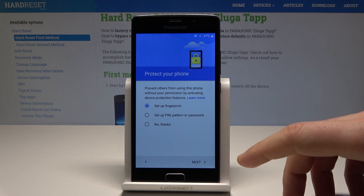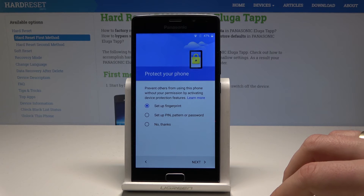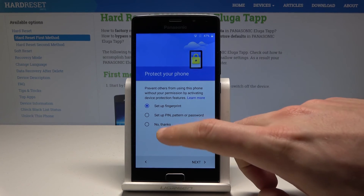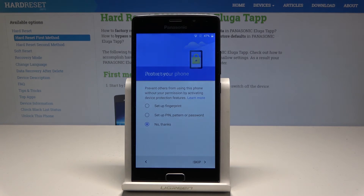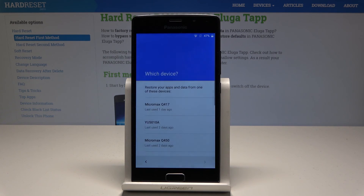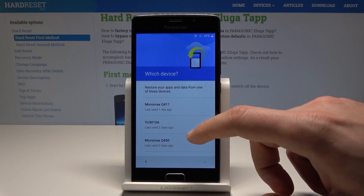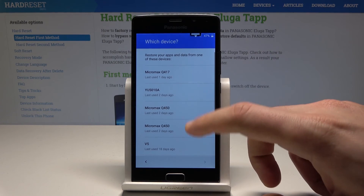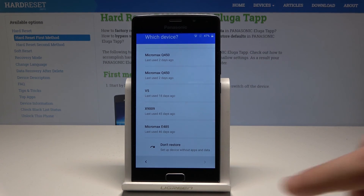Here you can also protect your device using fingerprint, PIN, pattern, or password. In my case, let me choose No Thanks for now — choose Skip, then Skip Anyway. Here you can decide if you would like to restore apps and app data from one of your previous devices. In my case, let me choose Don't Restore.